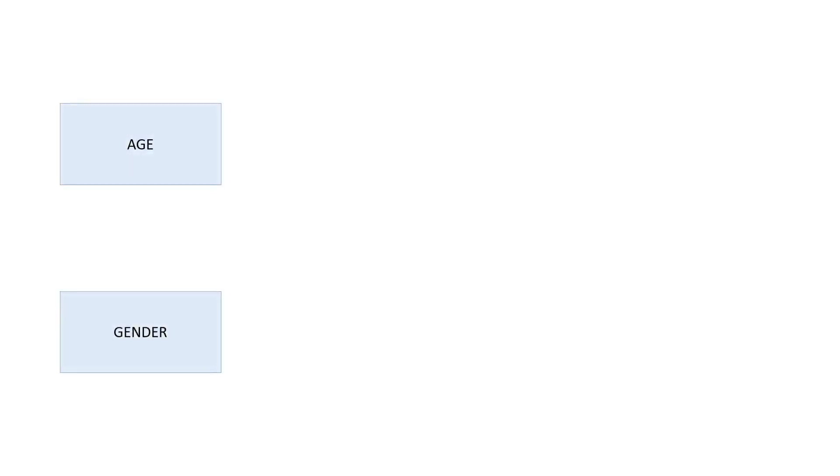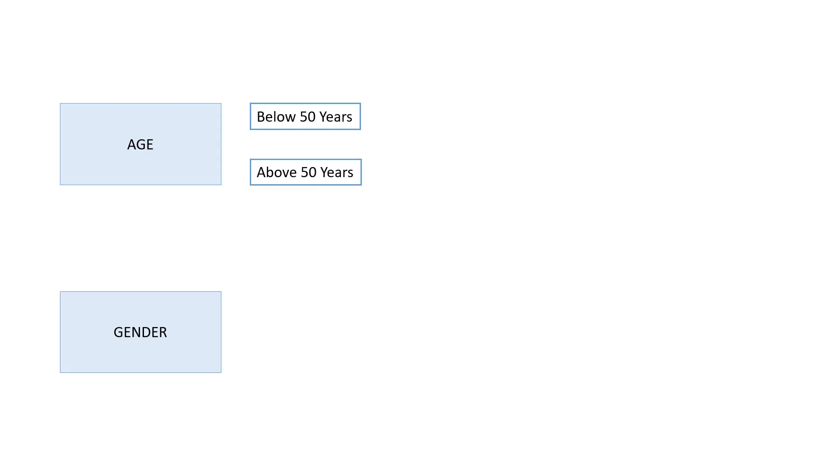We will use two question slides to ask the age and gender of the learner. In the age question, we will ask whether the learner is above 50 years or below 50 years. In the gender question, we will ask whether the learner is male or female. So, how many courses do you think we can build for these two questions?